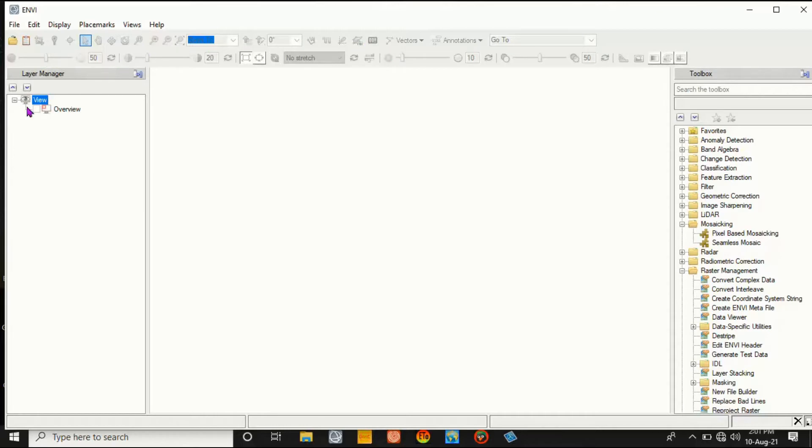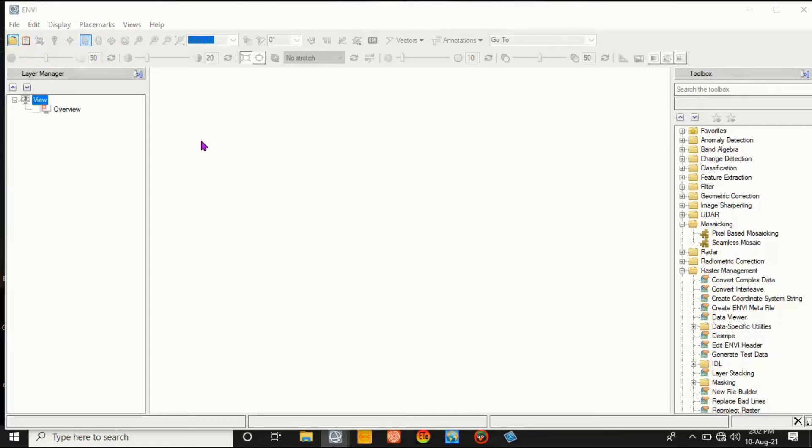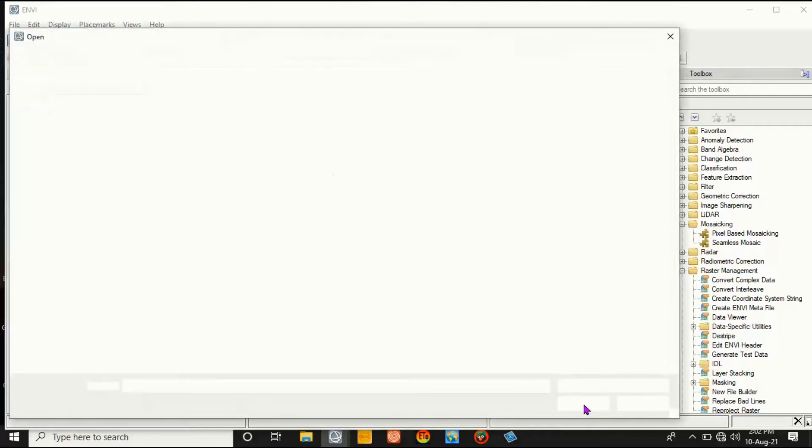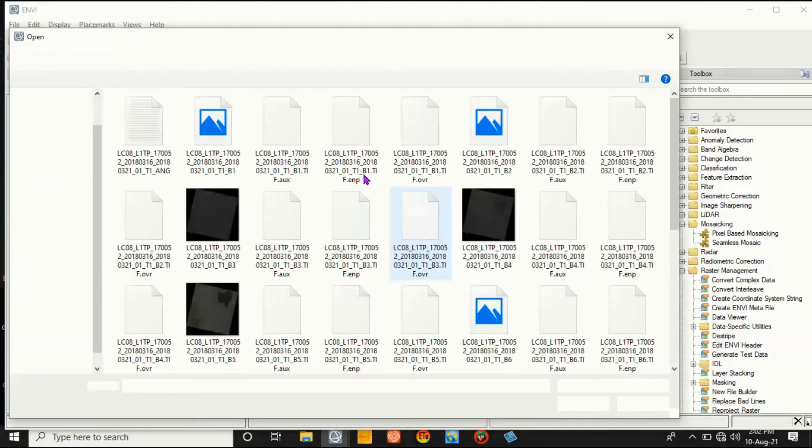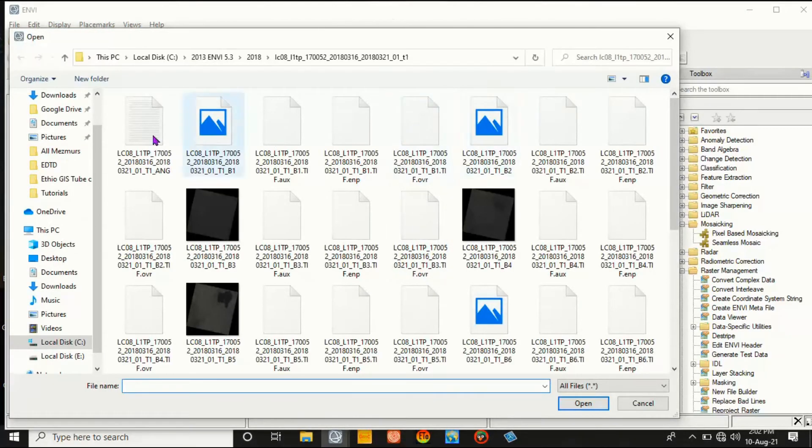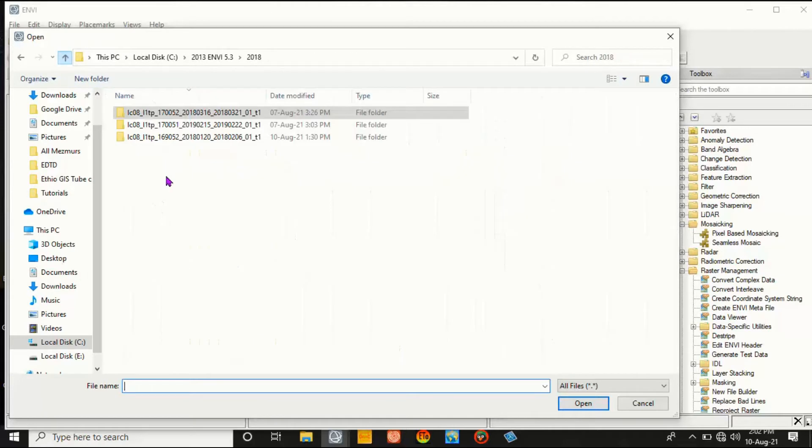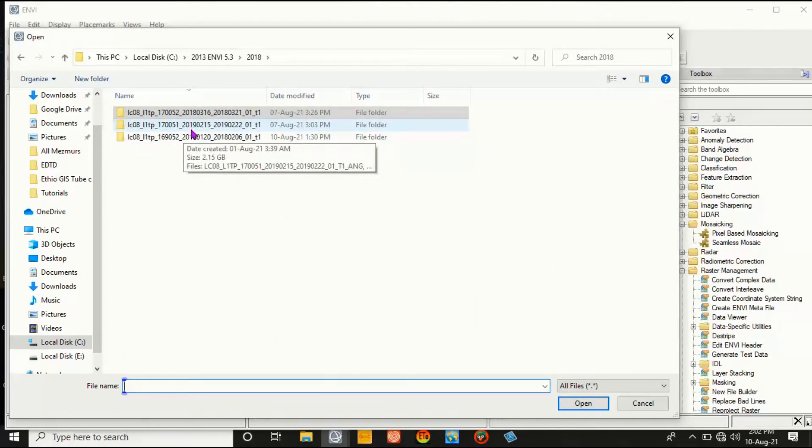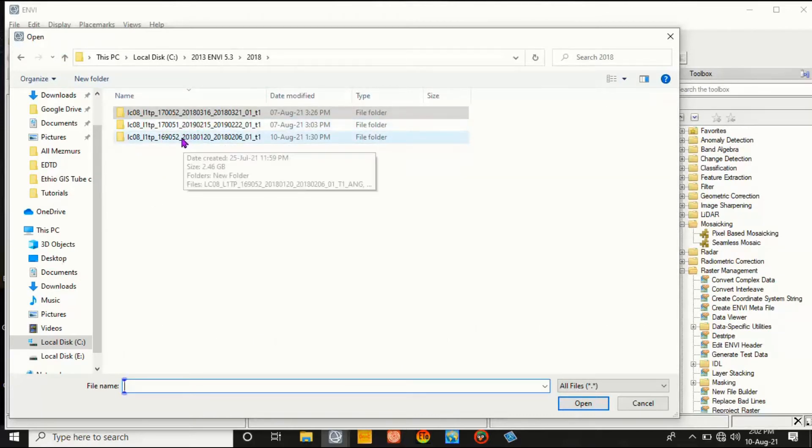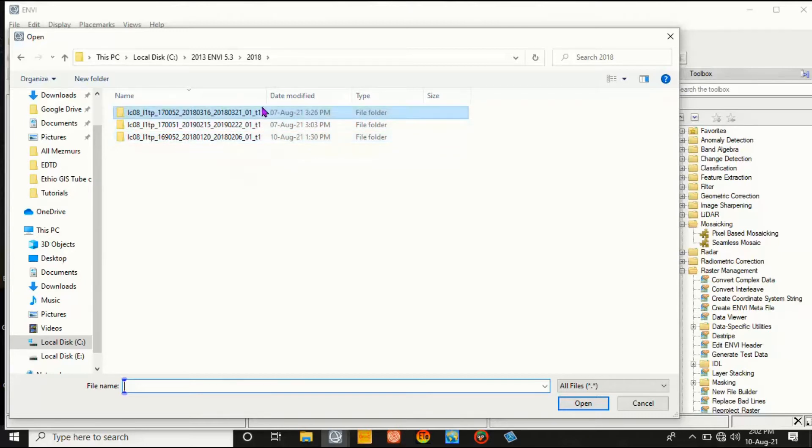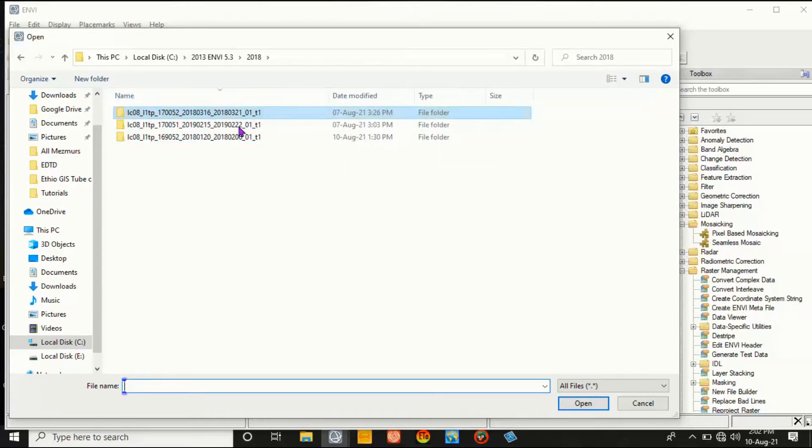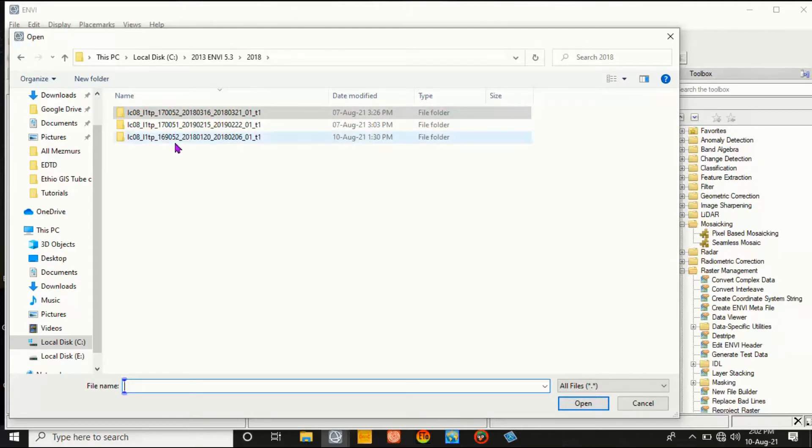Then open the required bands from your folder. By default, I think it is row and path. My study area - you have to select. In my case, the row is 169 and the path is 52. Then select it.